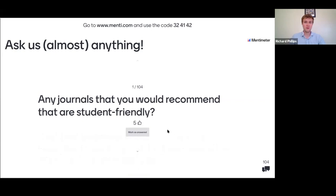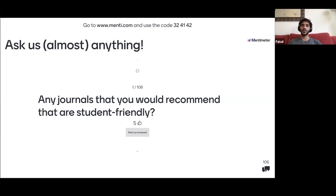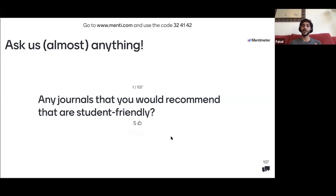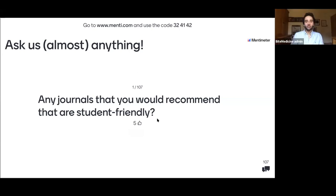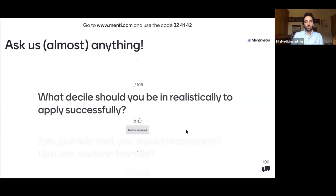Any student-friendly journals to recommend? Medical Teacher, Medical Education, and Clinical Teacher are good starting points. A helpful tip: search someone's name on PubMed who has published letters to the editor, see what format they used and what made their submission interesting, and use that as a template. Check the Bite Medicine webinar on 10 publications at medical school for more examples.